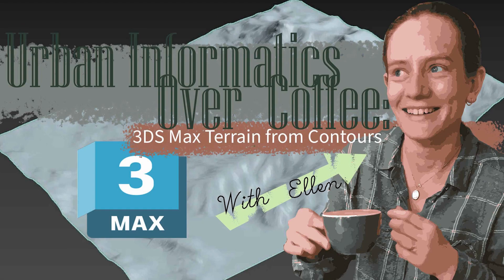Hello and welcome to episode 7 of series 2 of Urban Informatics Over Coffee. I'm Ellen and I'm hoping this video is going to be super quick because all my others have been really long so far. So I'm hoping to entertain you in a shorter amount of time today.